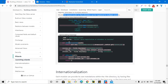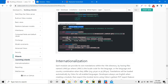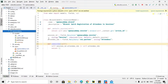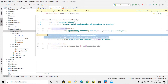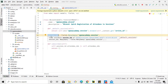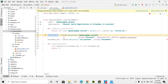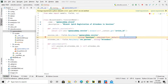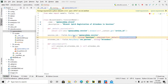First of all, inside open_academy.wizard we have to modify the session_id field. We need to add a session_ids field which should be of type Many2many, and the rest should be the same. The name changes from session_id to session_ids because we want to select multiple sessions, the type is Many2many pointing to open_academy.sessions. We have also changed the method name to default_sessions.